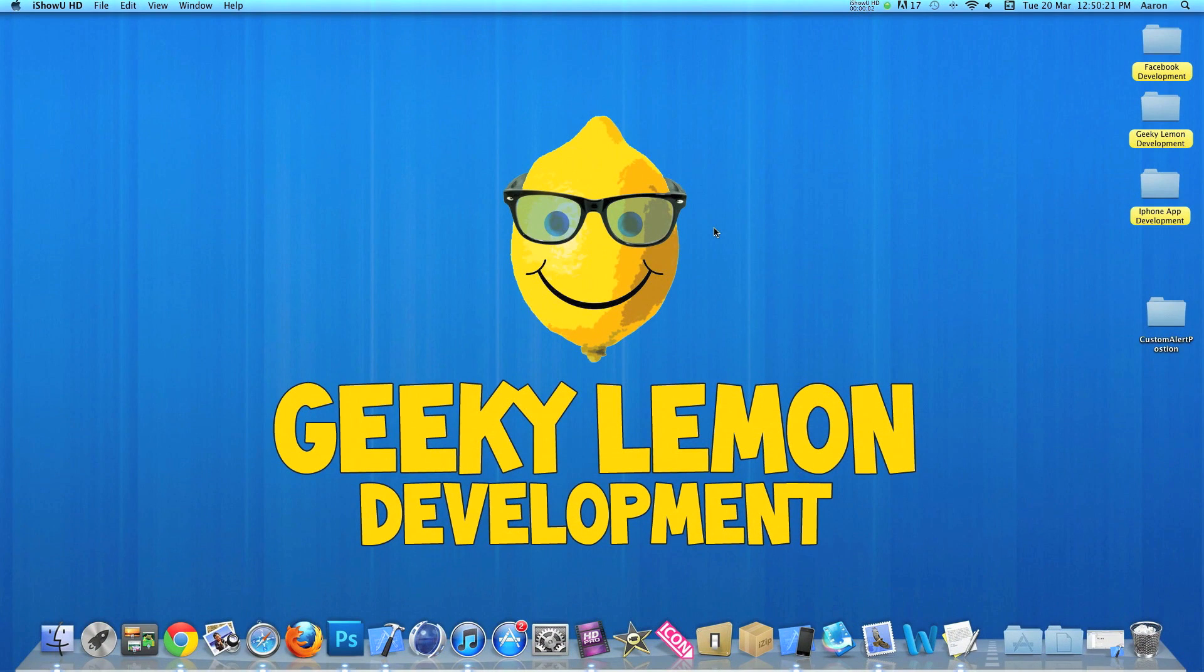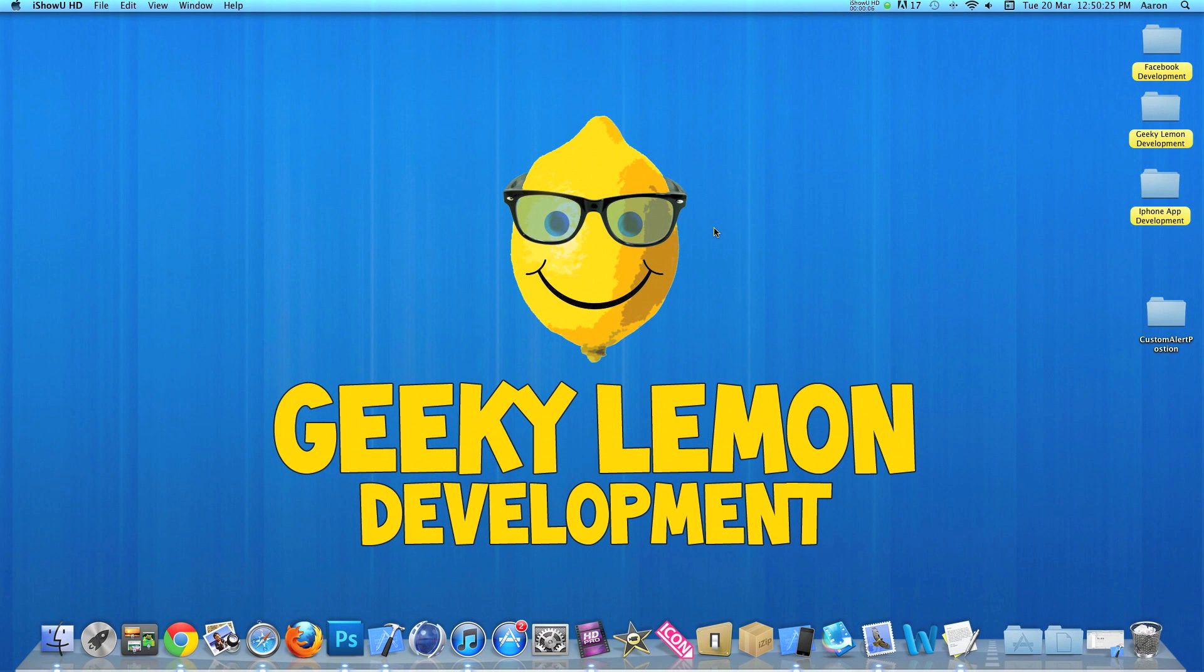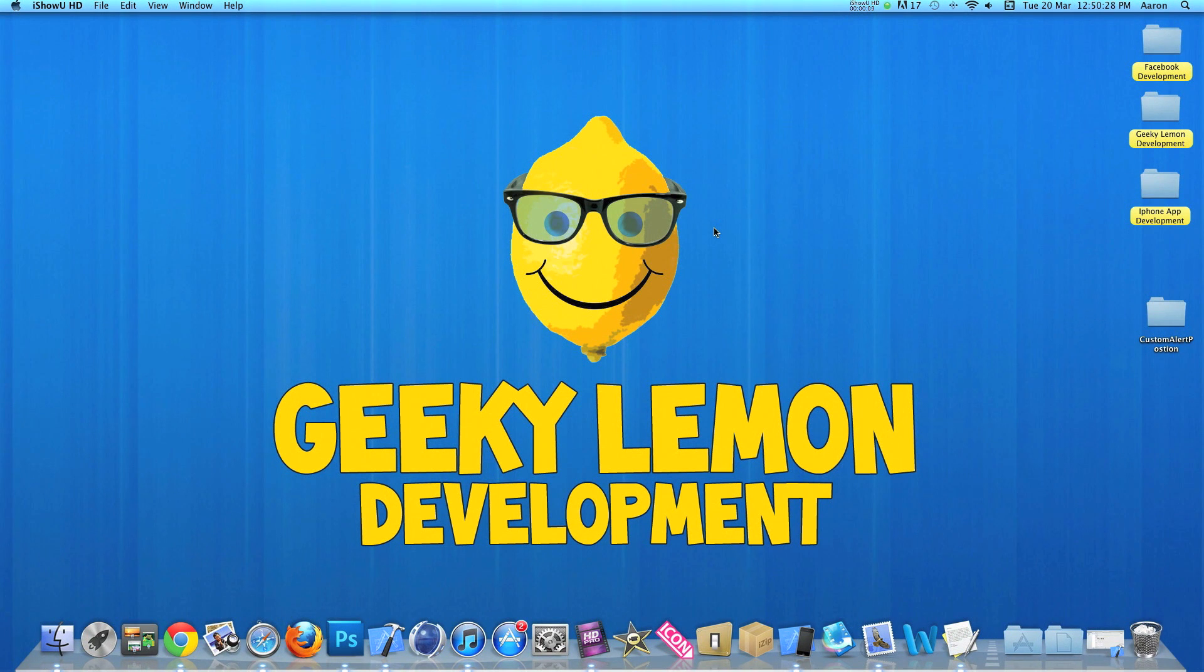Hey guys, this is Aaron from Geeky Lemon Development, and welcome to our weekly tutorials. This week I'll be showing you how to customize the position of your alert views.